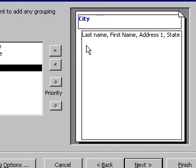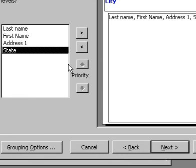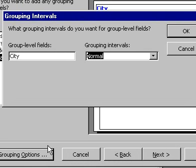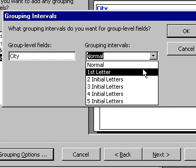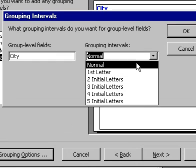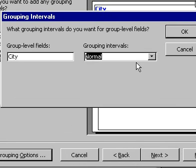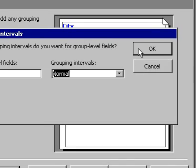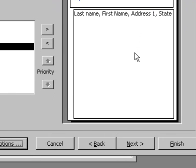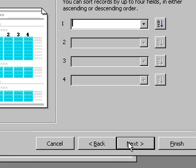The Grouping Options icon will allow you to select your grouping intervals. Selecting Normal will display the full location name. When the grouping is correct, click on the Next icon to continue.